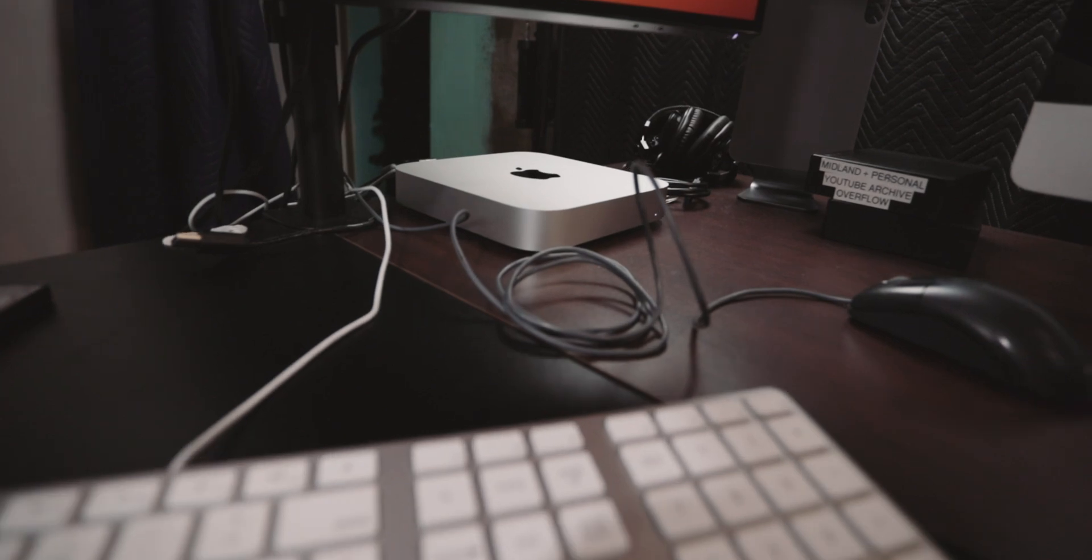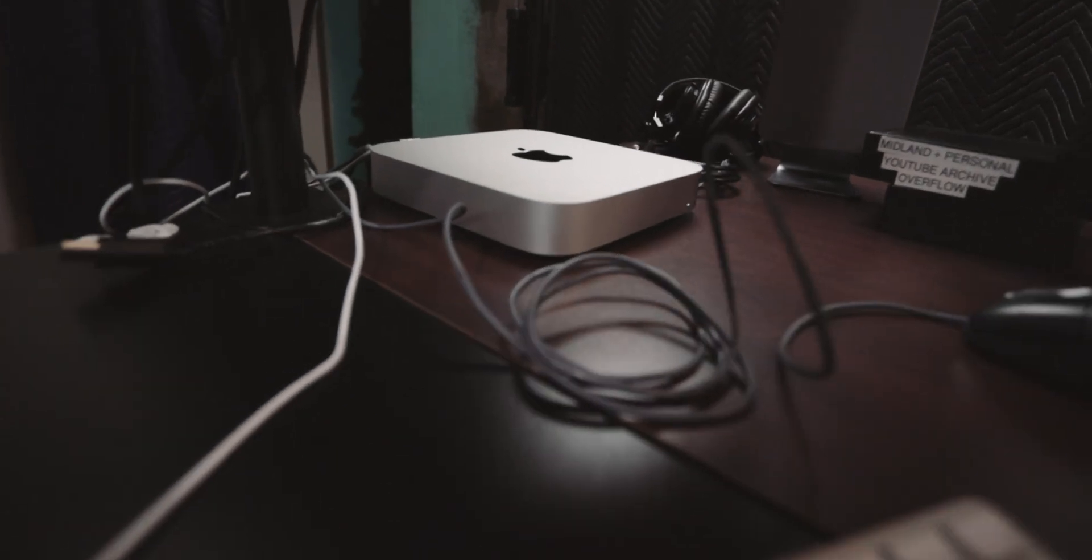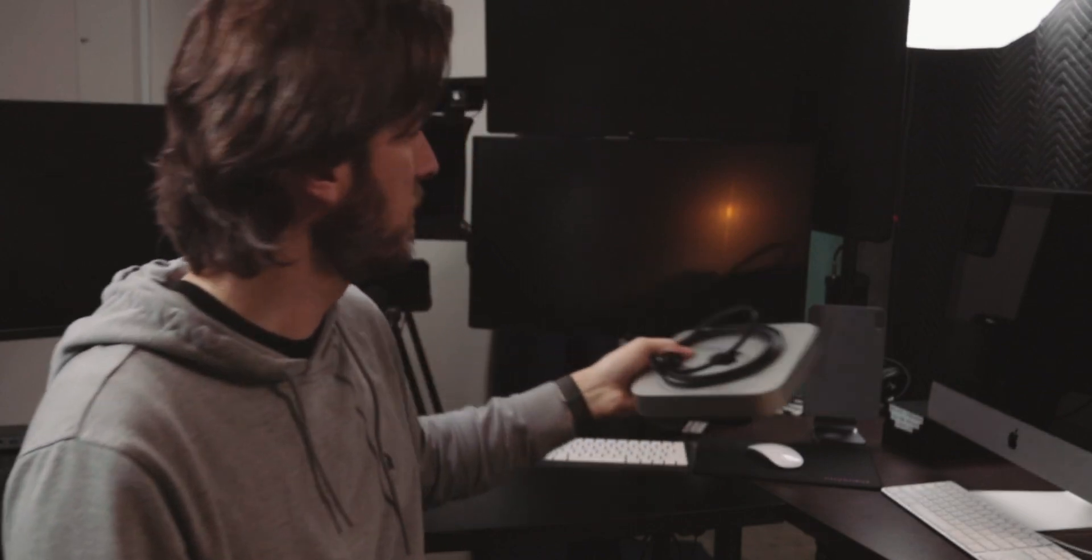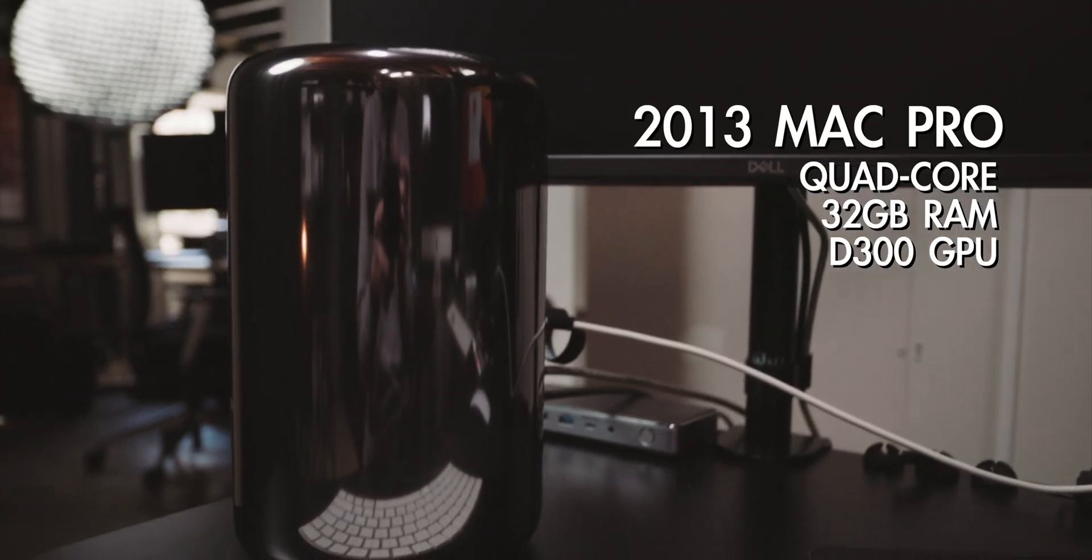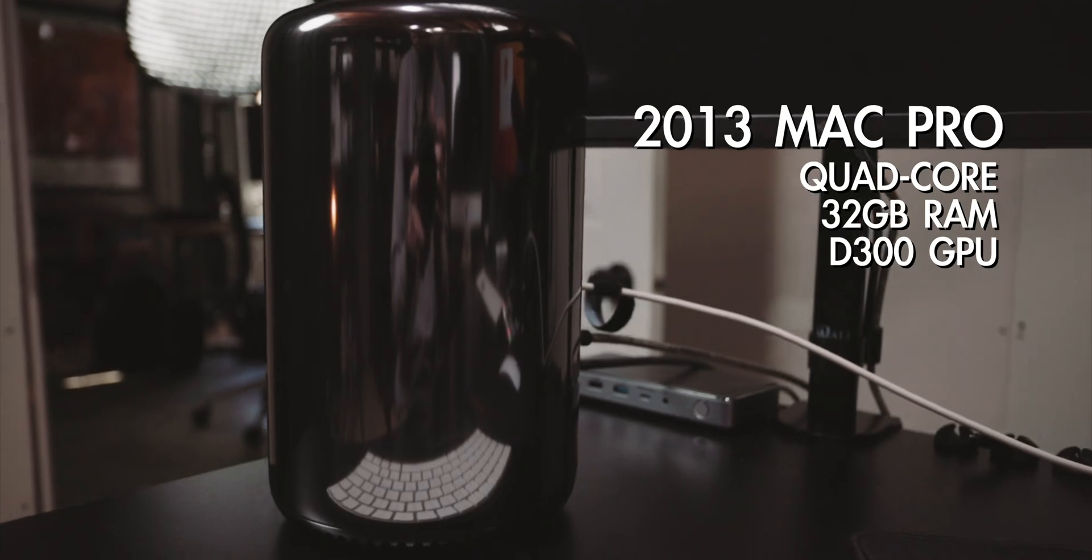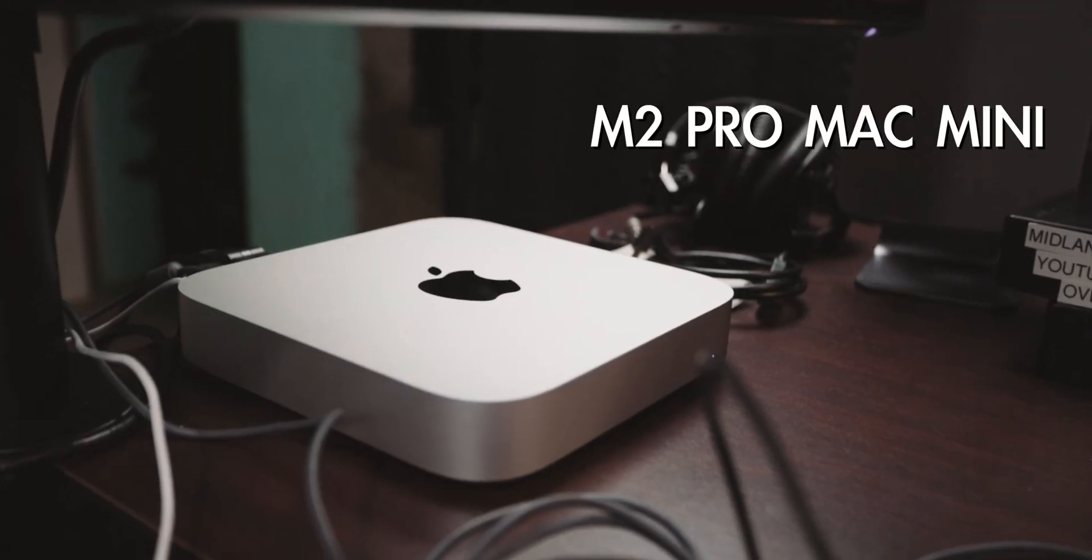Alright so we need to set up the new M2 Pro Mac Mini. Oh here it is, so we're gonna be replacing the 2013 Mac Pro with this M2 Pro Mac Mini.